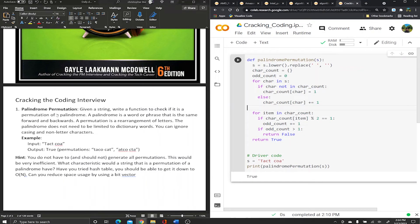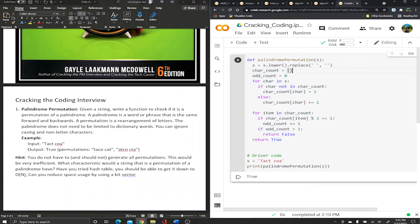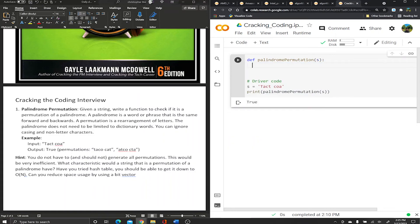Hey guys, welcome back to the channel. This video is a continuation of yesterday's video and we're gonna go over palindrome permutation. We solved it yesterday using a hash table — in Python we call it a dictionary. Today let's go ahead and solve it using a bit vector, not a hash table; we used the hash table in the previous solution.